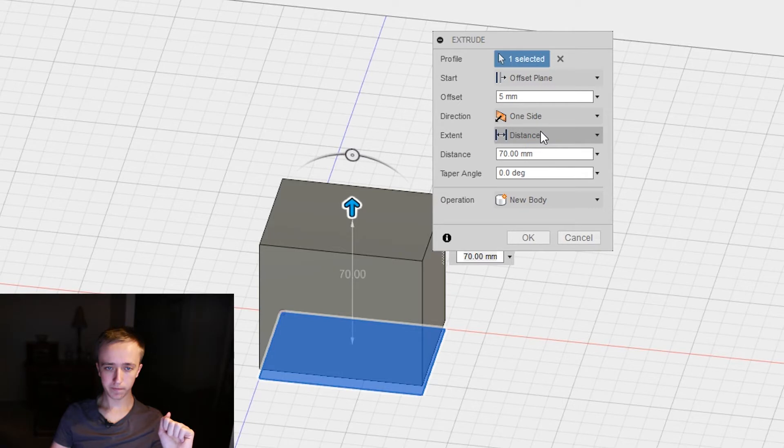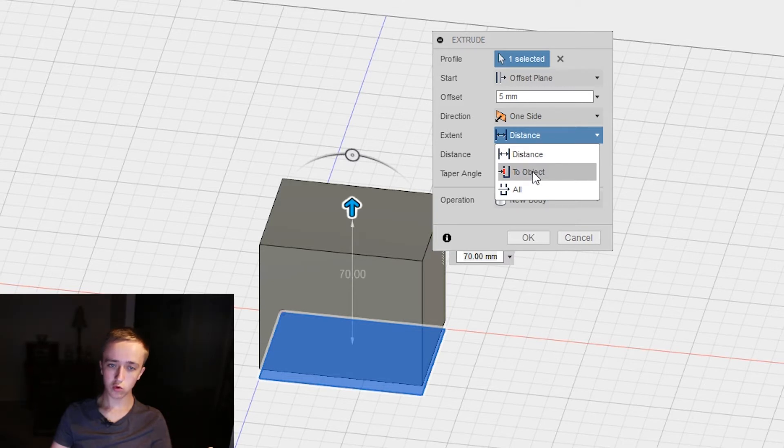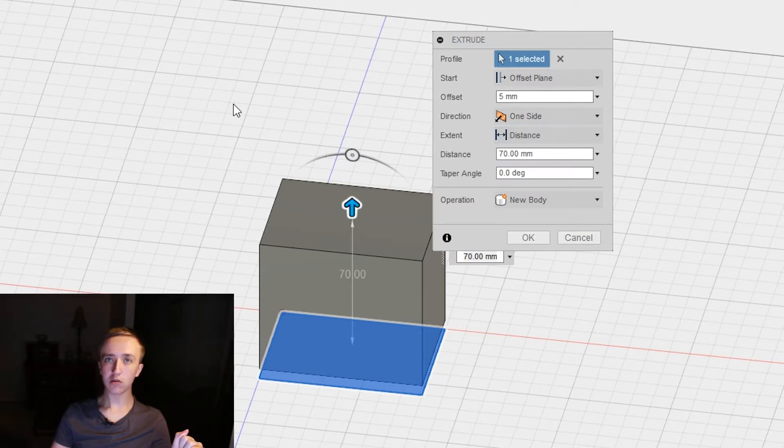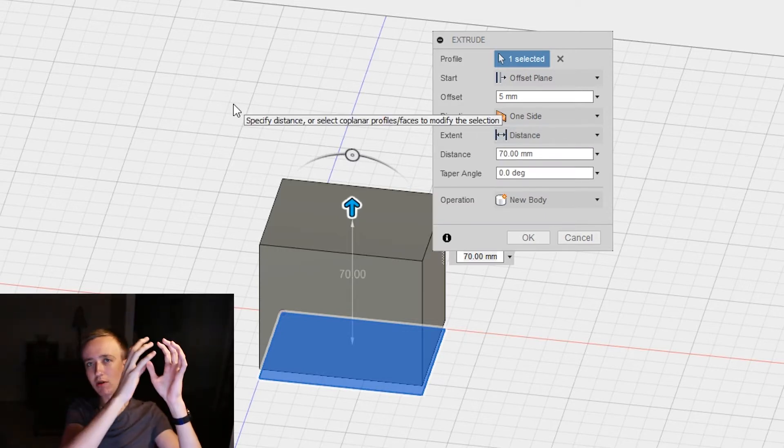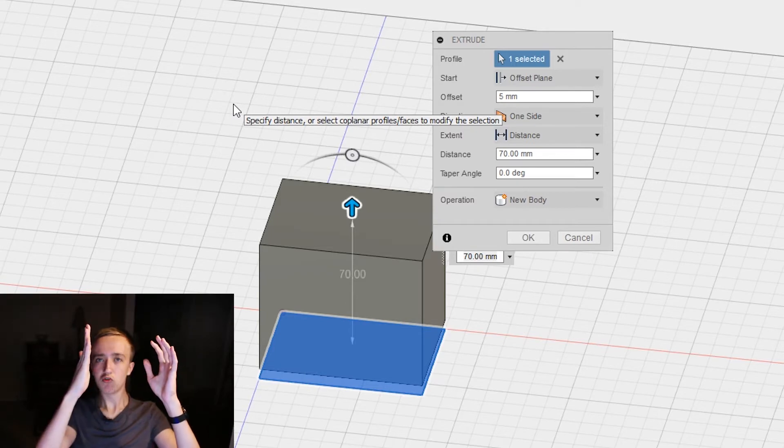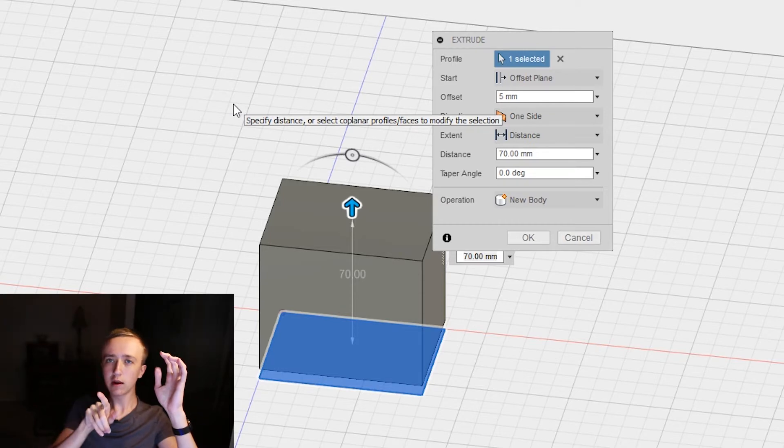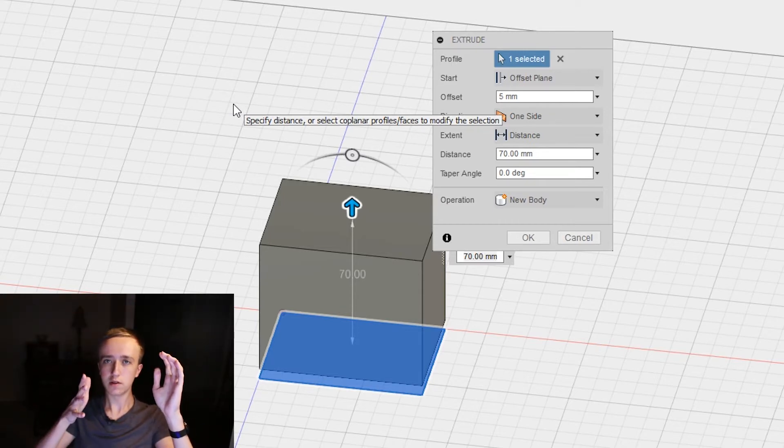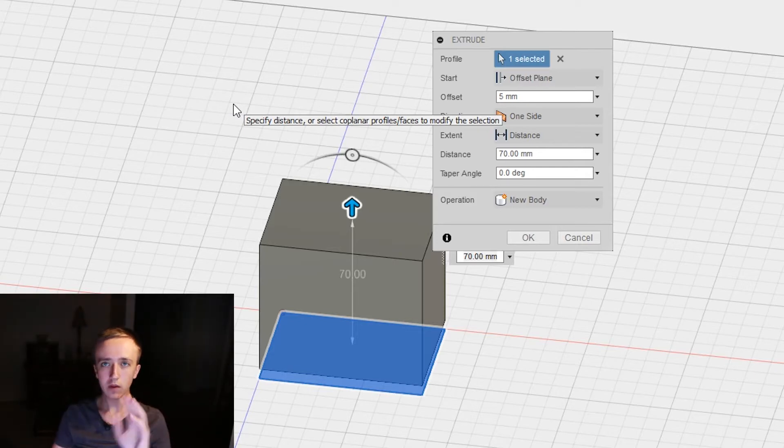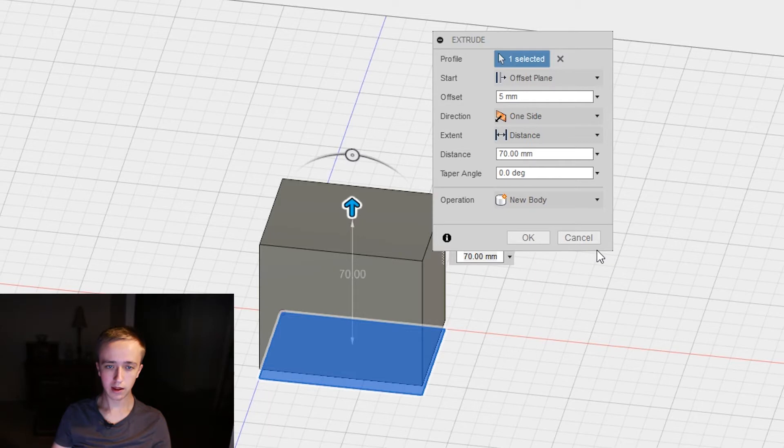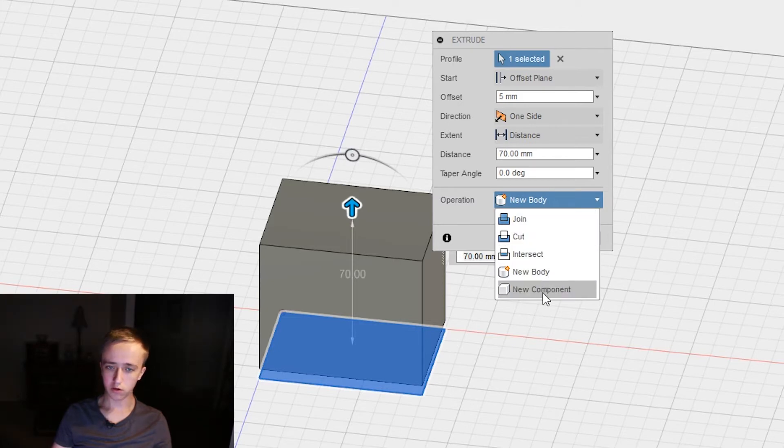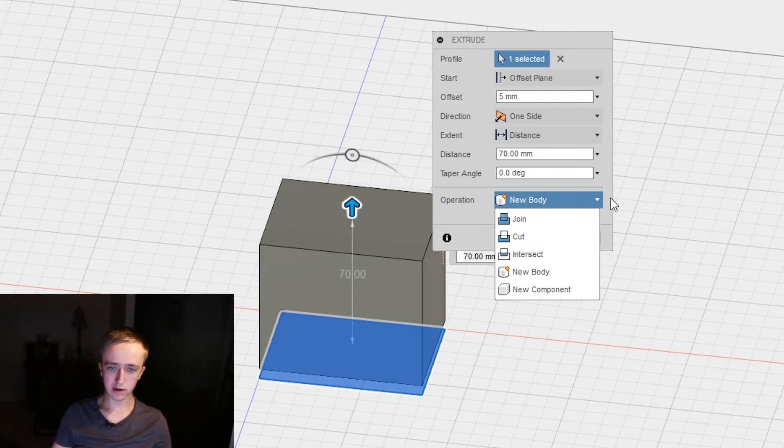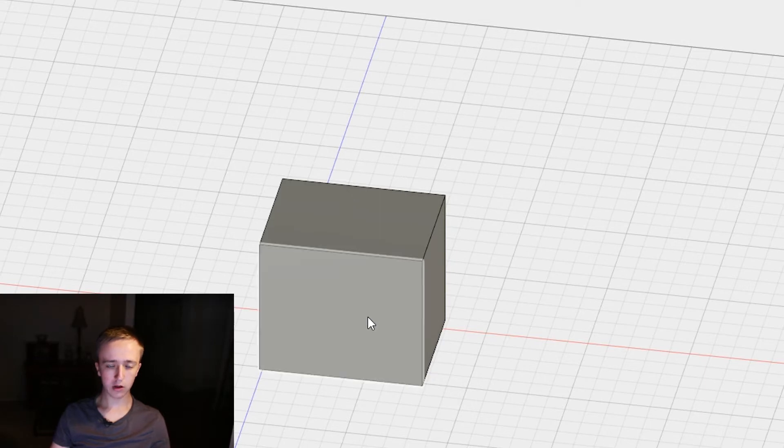Most of the time you're probably going to use one side though, and you can either go distance like that or you can go to an object or all. What I sometimes do is when there's already another object there and I'm creating a new one and I want to push it right to the edge, then you can extrude it to where it's pretty close and then you go over and click on the face of this other object and then it's going to extrude just so it's basically on the same level. You can just play around with that a little bit. Also, I already showed down here you have the different operations: join, cut, intersect, new body, or new component. I'm going to show you the cut and intersect in a little bit more detail later.